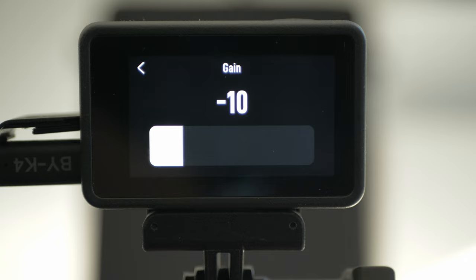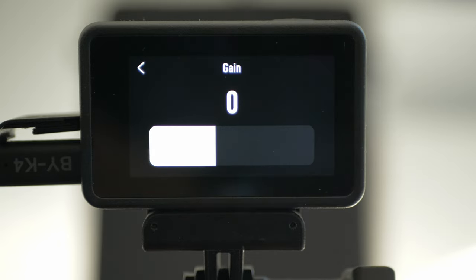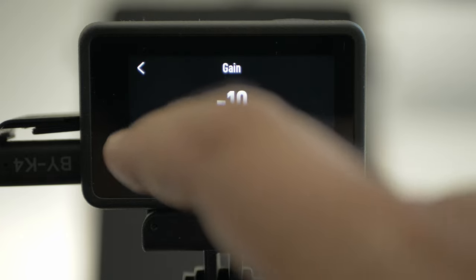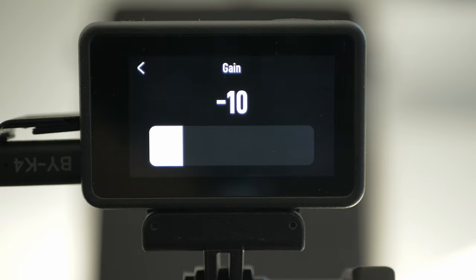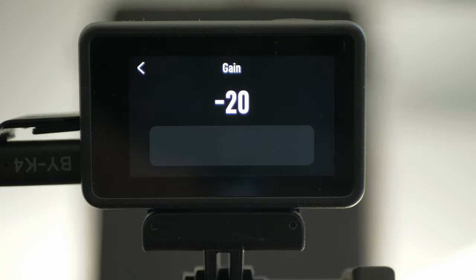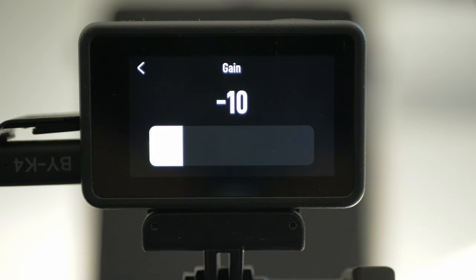Minus 5 could also work, but zero or even higher will probably give you distorted sound. They have changed how it works internally in Osmo Action 4 compared to Osmo Action 3. Not only do you have minus 20, but the analog mic gain inside is also different from what it used to be on Osmo Action 3.